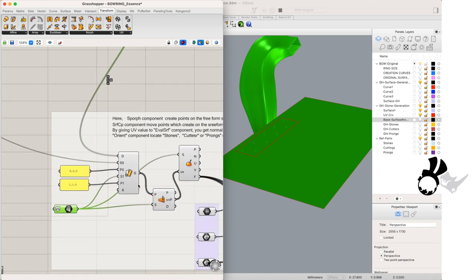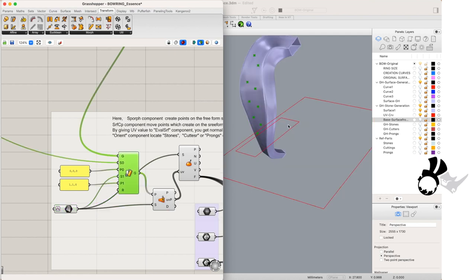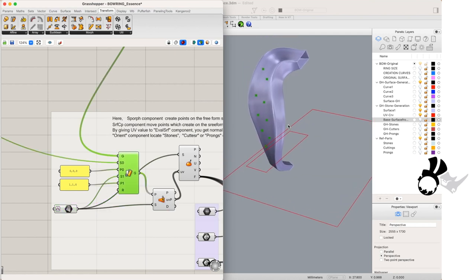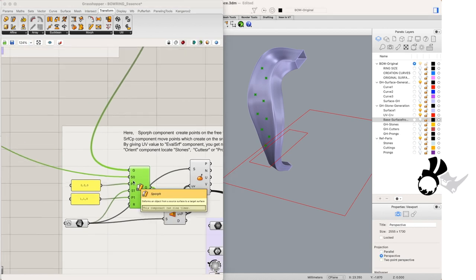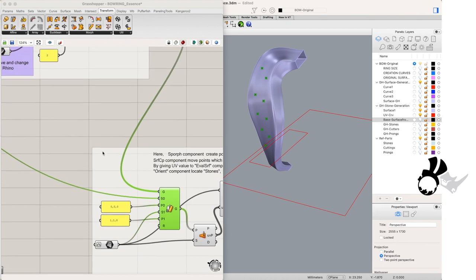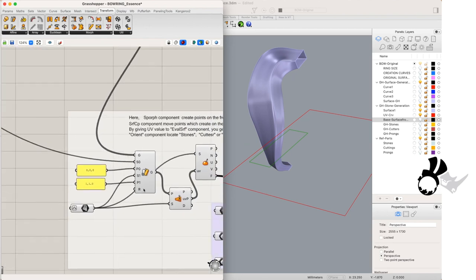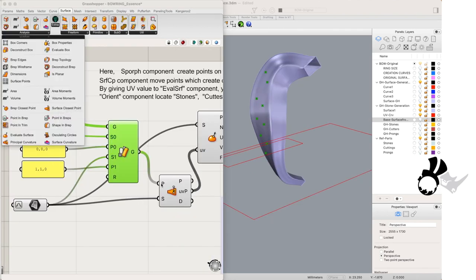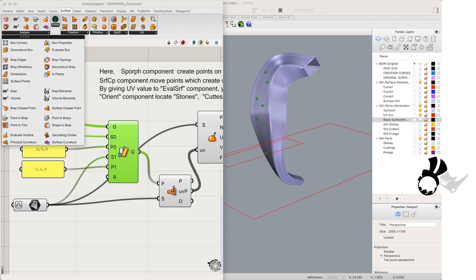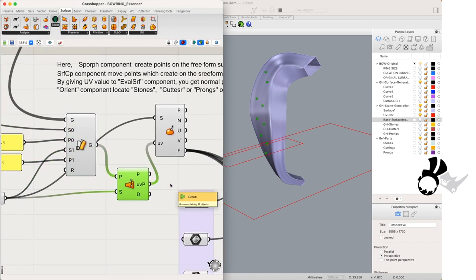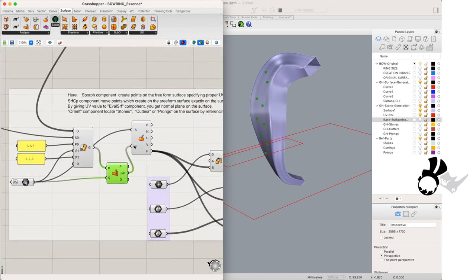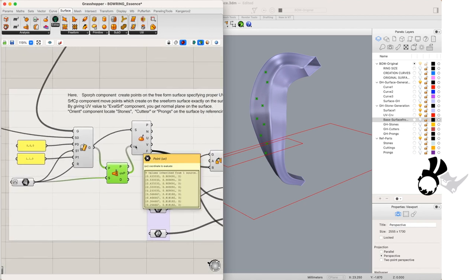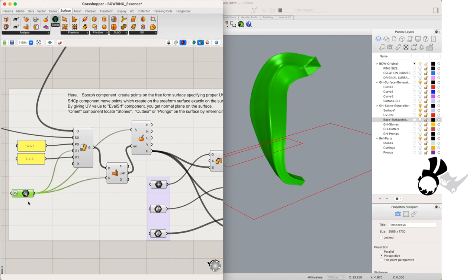We'll be using surface to closest point in our surface analysis drop down menu. And using the surface and the evaluate surface component, we will now have planes oriented to the normal of our surface at our points on the surface. And that will be our orientation point for our gem, for our cutter and for our prong using the orient component.